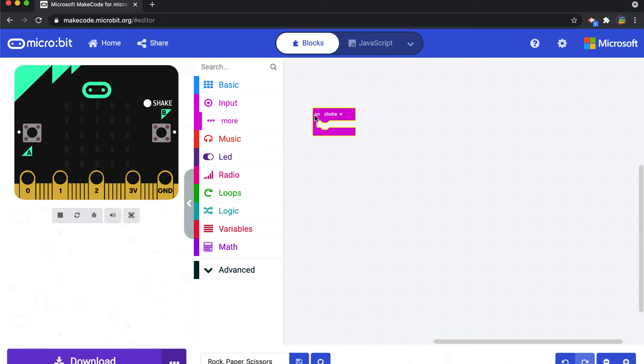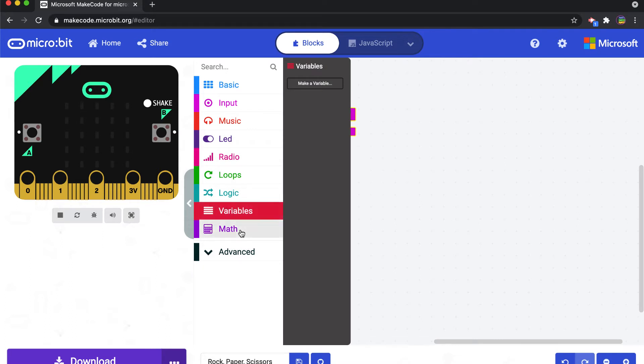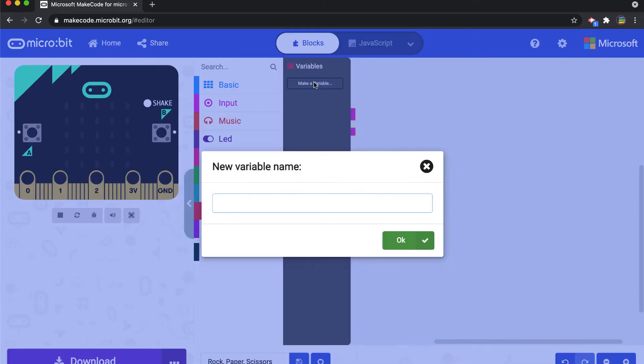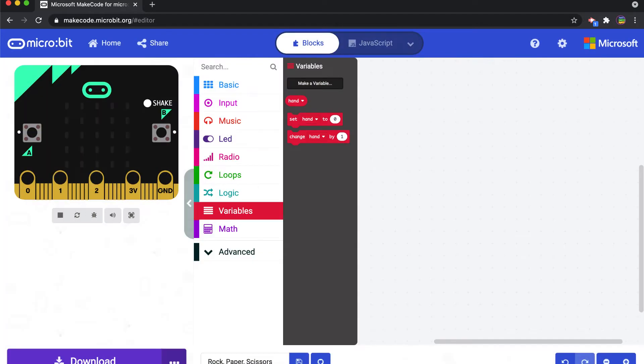So we're going to start with the variable. Under variables you have the ability to make your own. And so I'm going to just, you can call it anything, I'm just going to call it hand because the hand is what's shaking in order to generate the rock paper scissors. So we have this variable called hand.